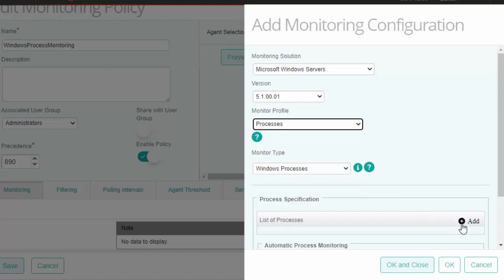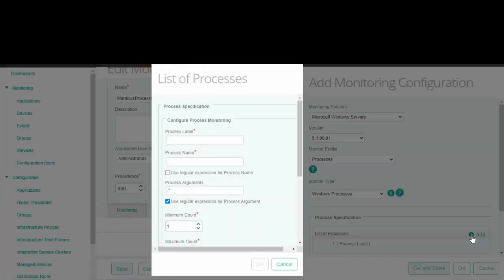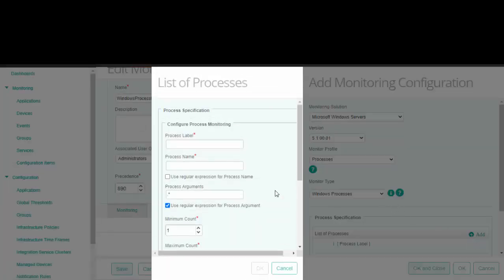Now click the add button to configure the process monitoring manually. In this video, we will take an example of the notepad process.